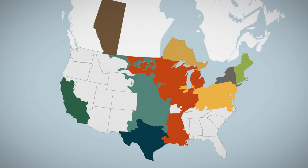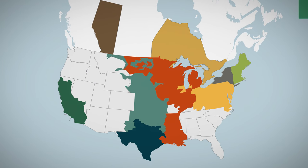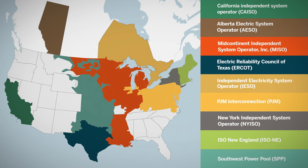Currently, there are nine ISO and RTOs in North America. Each one is responsible for the reliability, operations, resource planning, and expansion in the deregulated electricity market.